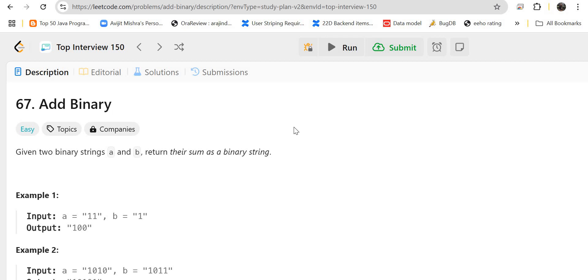Hello guys, myself Amrita. Welcome back to our channel Technosage. In the top interview 150 questions series, today we'll be solving problem number 67 — Add Binary. Let's get started.